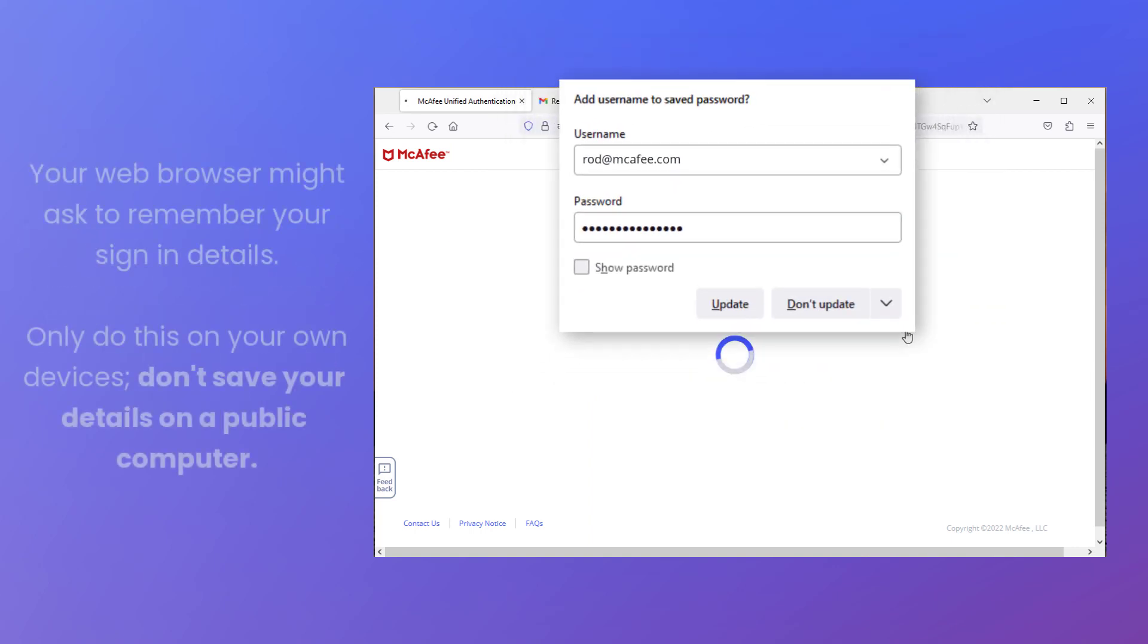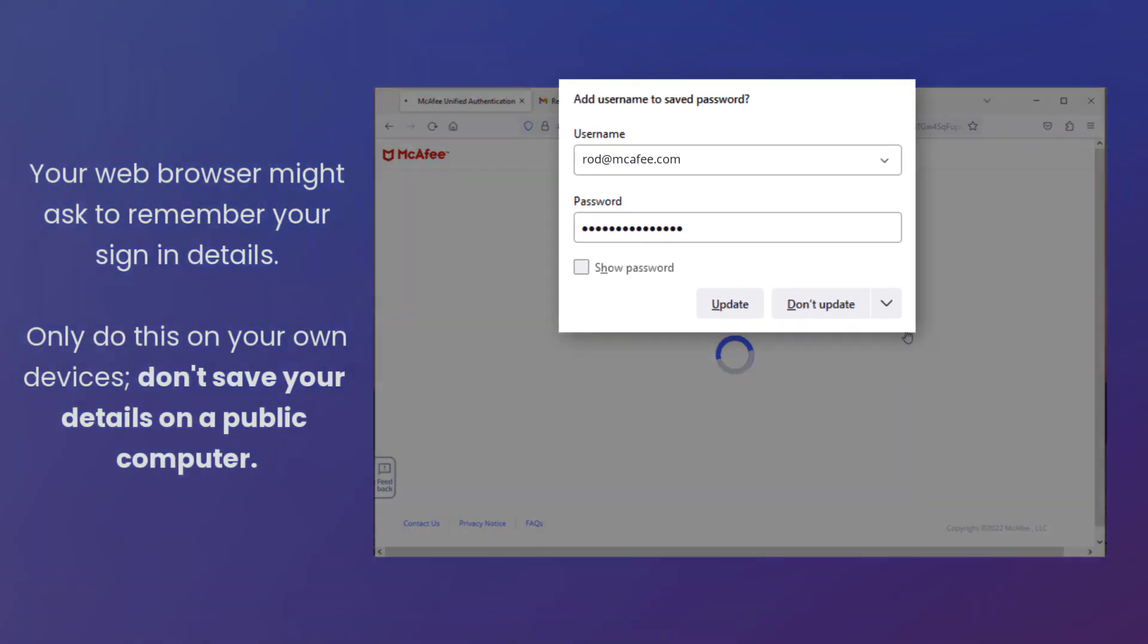To make signing in easier, your browser might ask to remember your details for future. Only use this option on your own devices. Don't save your login details on a public computer.